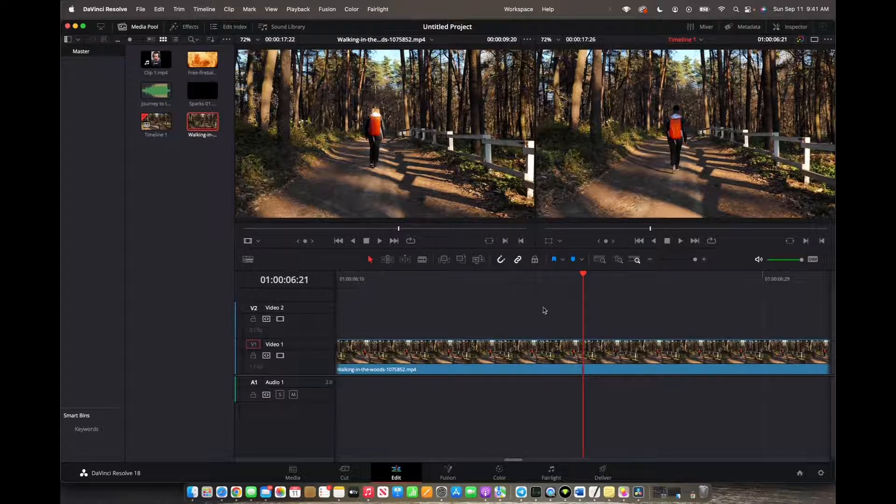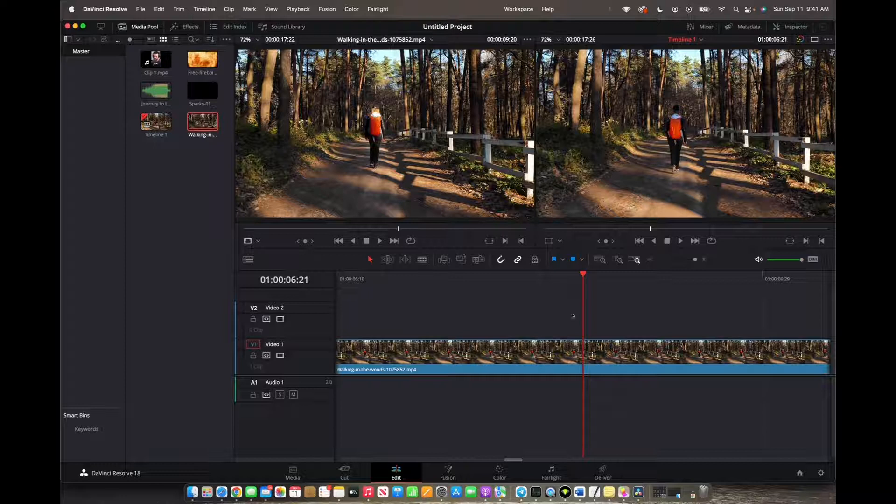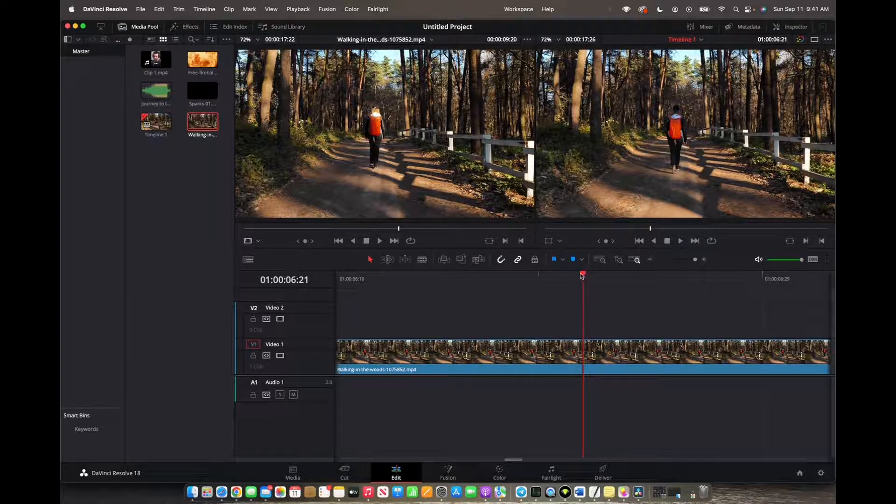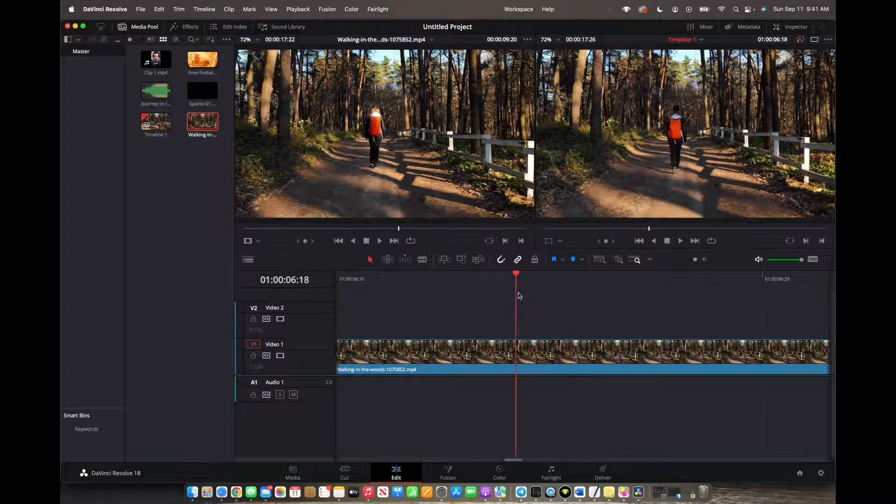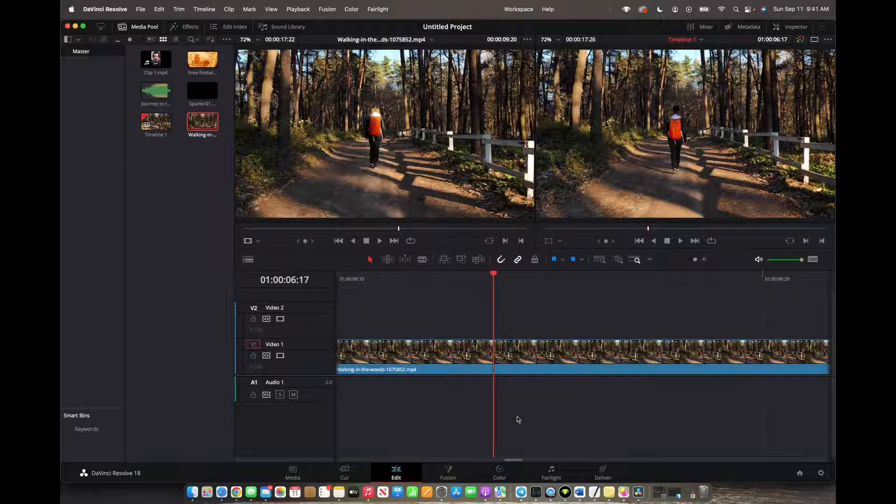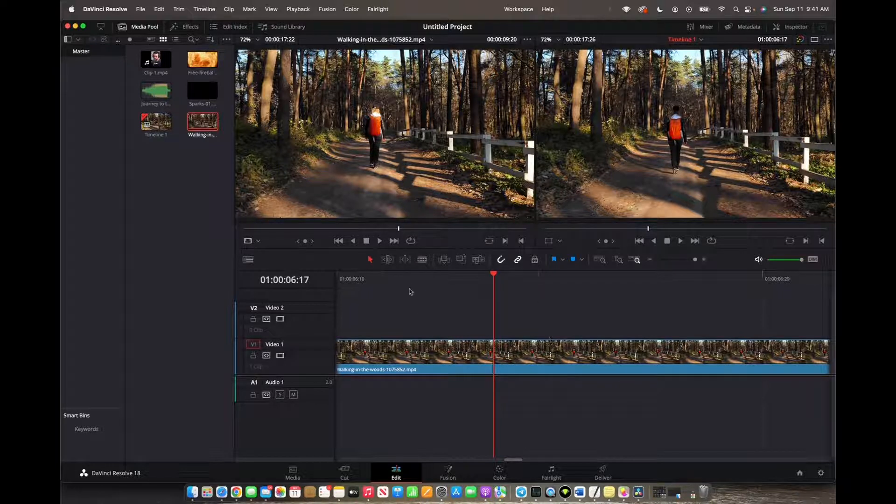So initially what you're going to want to do is make sure your playhead is where you want your freeze frame to start. I want it to start right here. We're actually zoomed in.